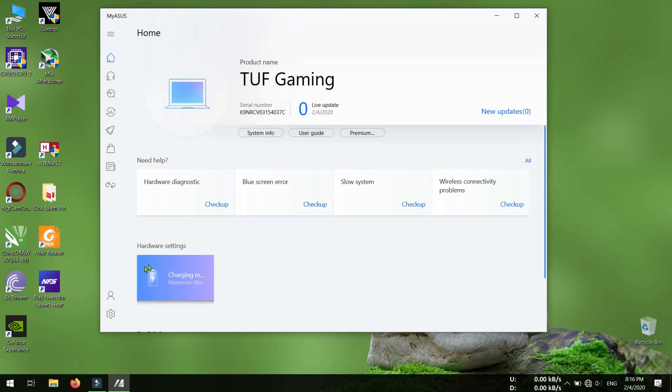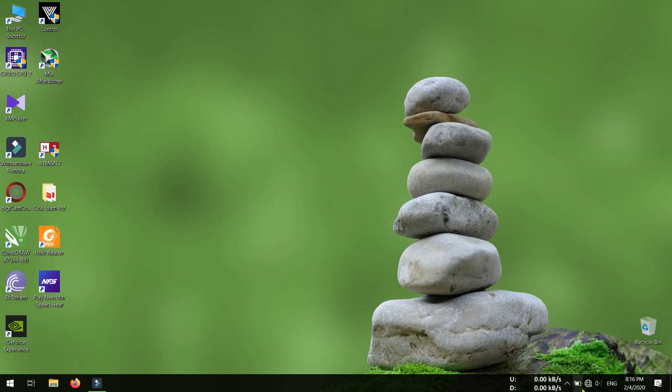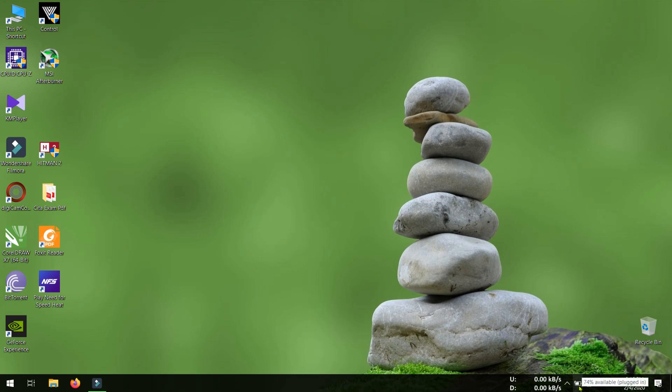And now you can see my battery is charged up to 74%. This is because while the laptop was in sleep mode, it charged a bit. That's why now it is 74%.